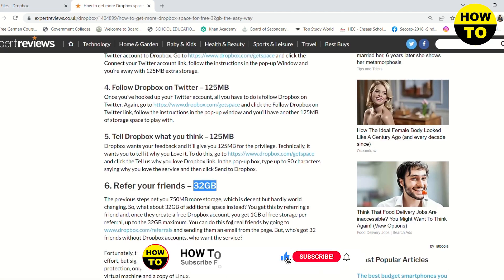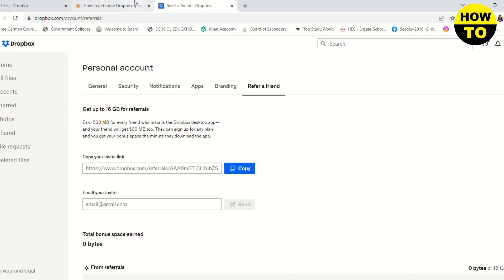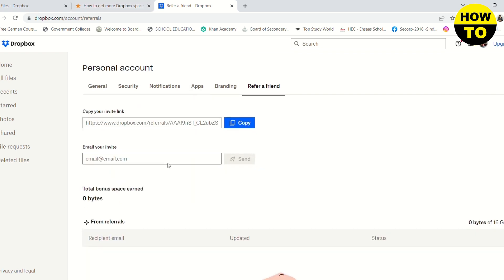Another option that Dropbox is giving you: you can invite your friends and get up to 16GB of storage for absolutely no money. Here you can see you need to go to this link: dropbox.com/referrals.